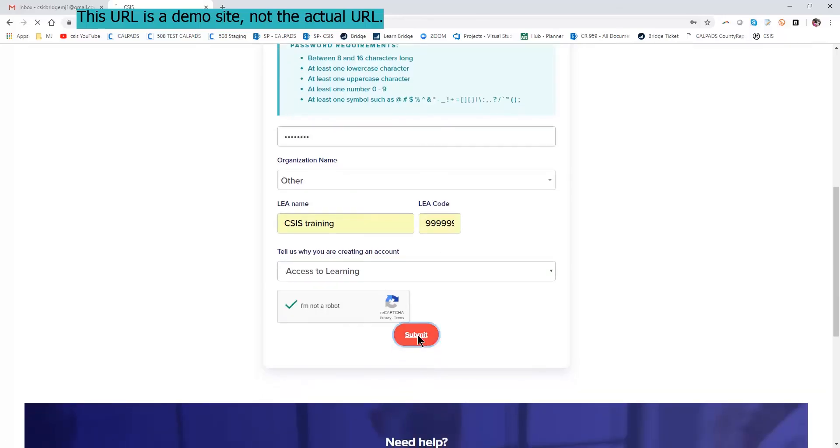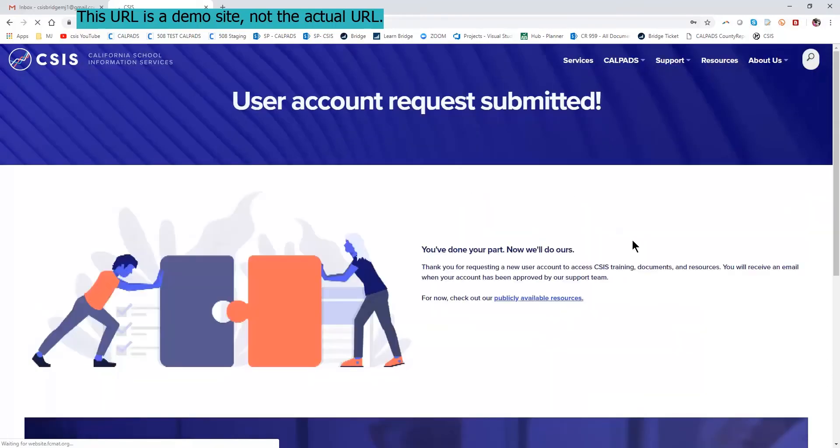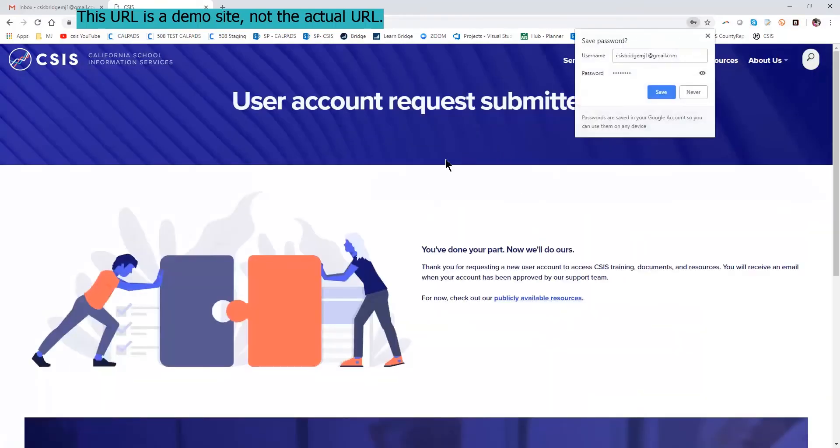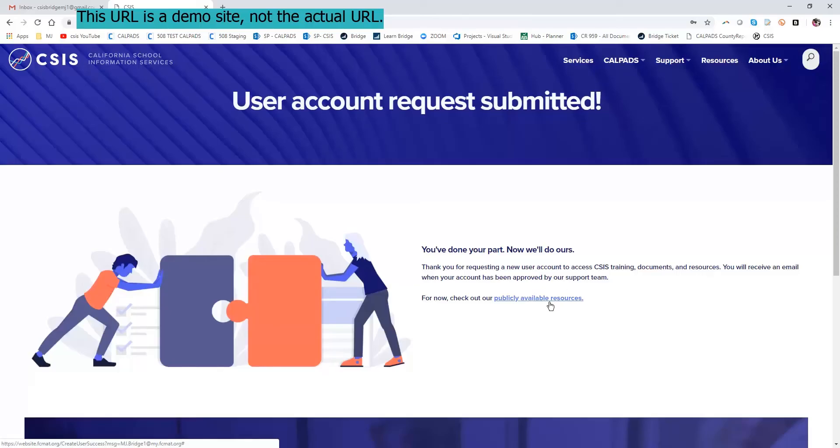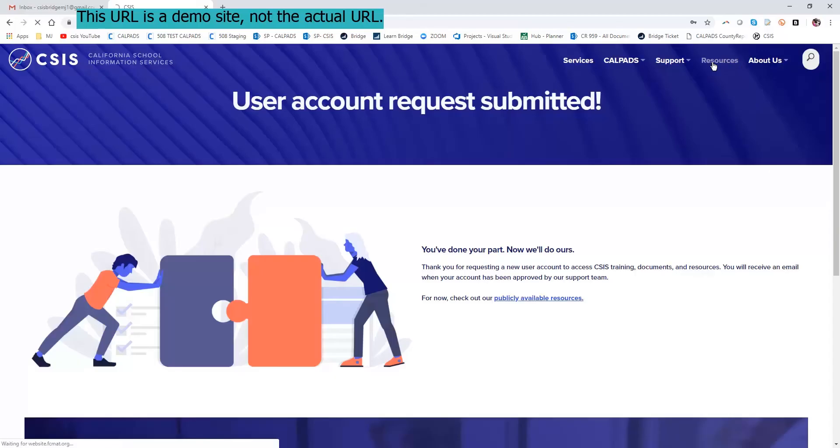CAPTCHA and submit. Here you see that the submission was accepted. There are publicly available resources, which you can find by clicking the link here, also using the resource menu item in the upper right hand corner.